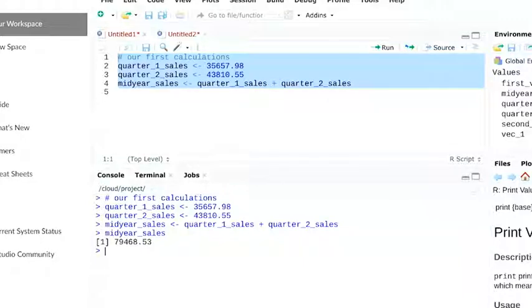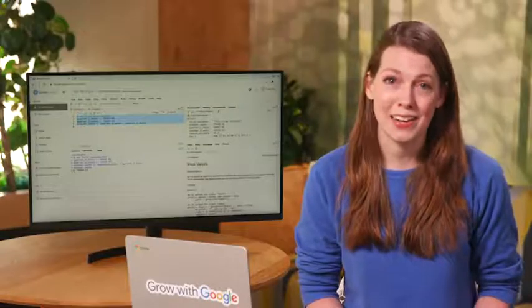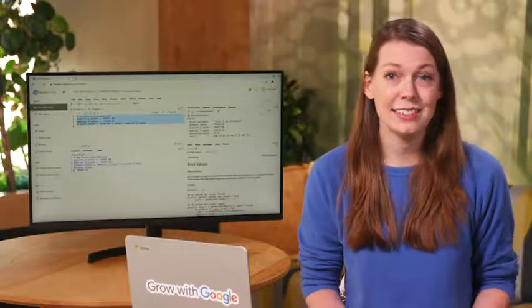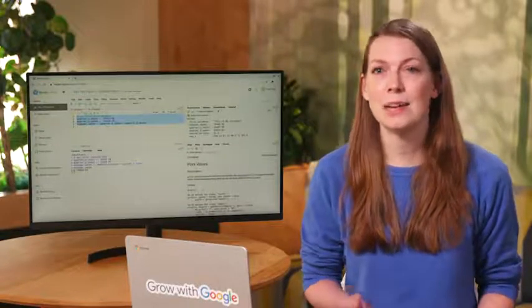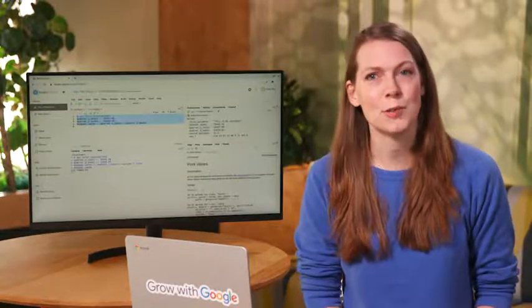You may notice that calculations in R work in a similar way to calculations in spreadsheets and SQL. It's helpful to make connections across the tools that you're working with.